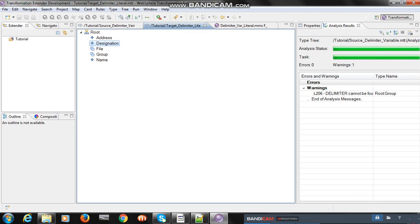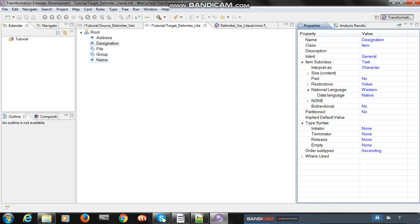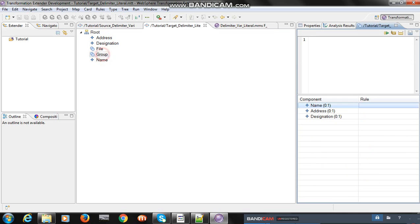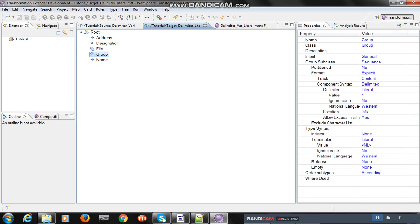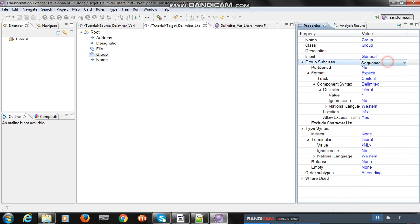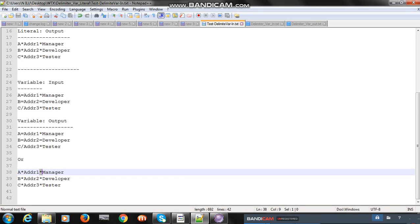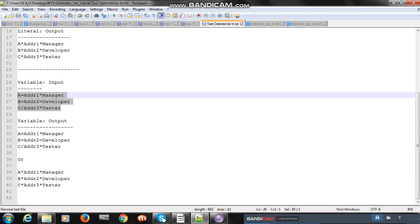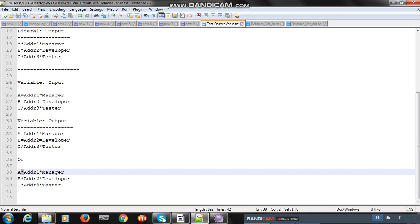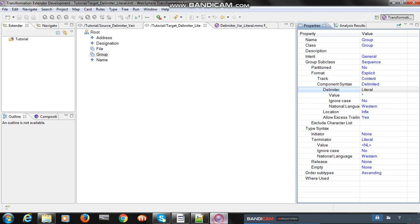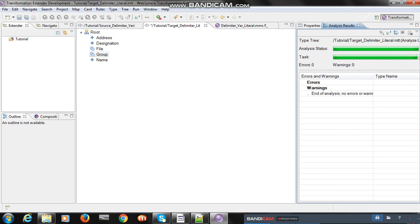Next, go to the target tree. The target tree is a standard tree with all three fields, and in the group I added the three fields with no syntax item. The properties are the same as a normal explicit sequence. The format is explicit and the component is delimiter. Since the requirement is to produce output with only one type of delimiter, select literal — here the value is asterisk as the output delimiter. Analyze this one.